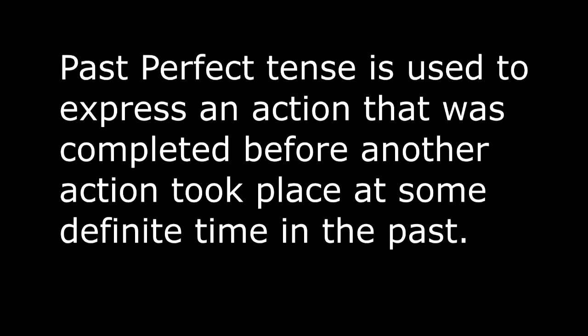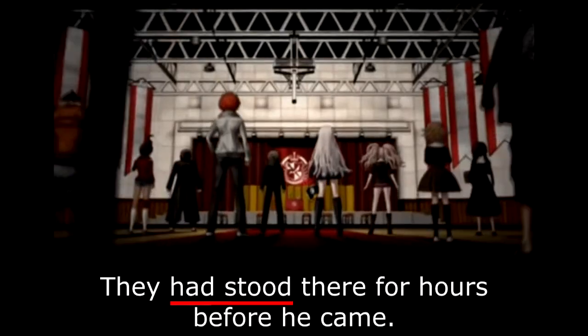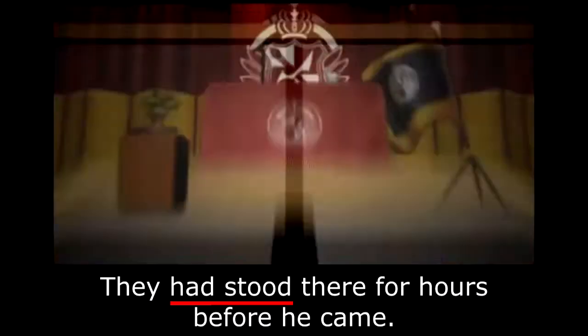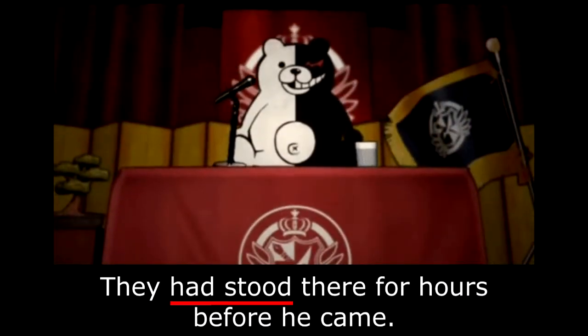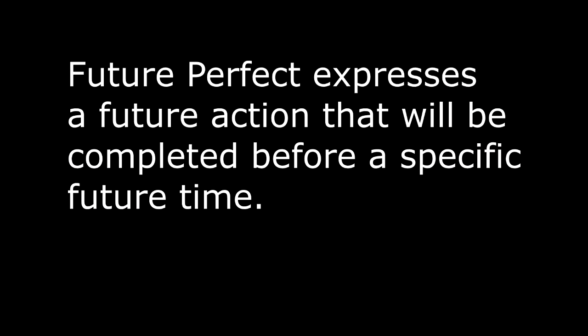On the other hand, past perfect tense is used to express an action that was completed before another action took place at some definite time in the past. It is formed by using 'had' plus the past participle of a verb.